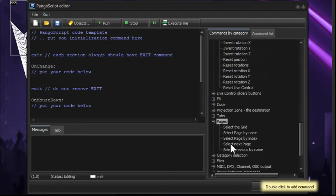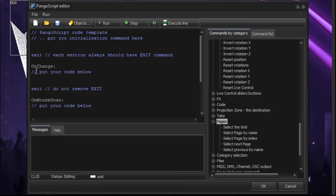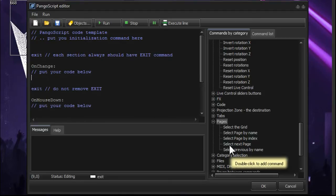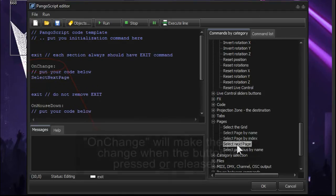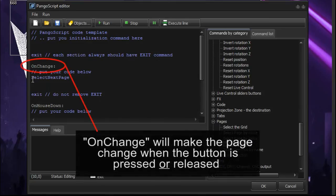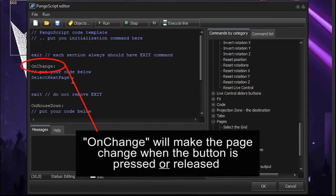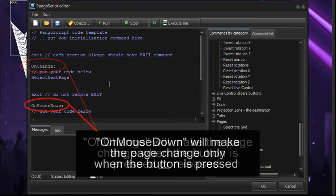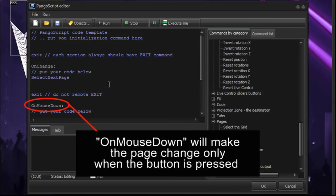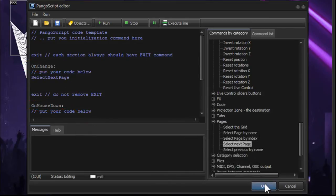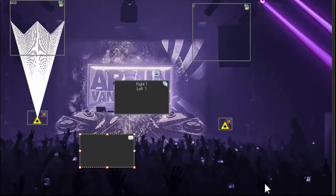So we can take this command and we're going to insert it here in the script on the change. So it says put your code below. So we'll just highlight or put the cursor here, and then we'll double click on select next page. Now what's going to happen is every time there's a change, meaning a press on the button, it's going to select the next page. So we'll click on OK.